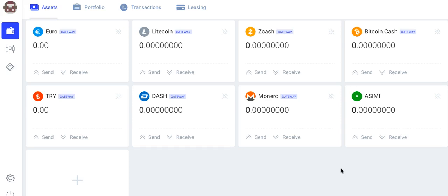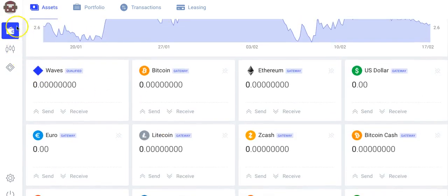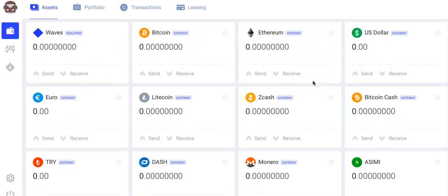This video starts by assuming you have already registered in Waves and here is the screen for all the wallets that are already automatically in Waves. I added ACIMI.